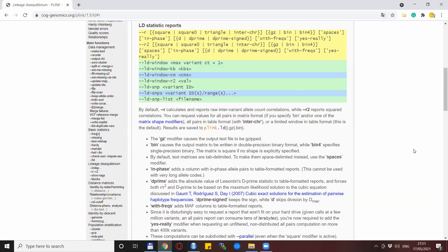But before we go anywhere, let me show you the help page of LD computations with Plink. You see that there are quite a number of options and we will show some of them, but I encourage you to check this one out in detail. Also read the explanations and perhaps experiment a little bit with the various options and option combinations.